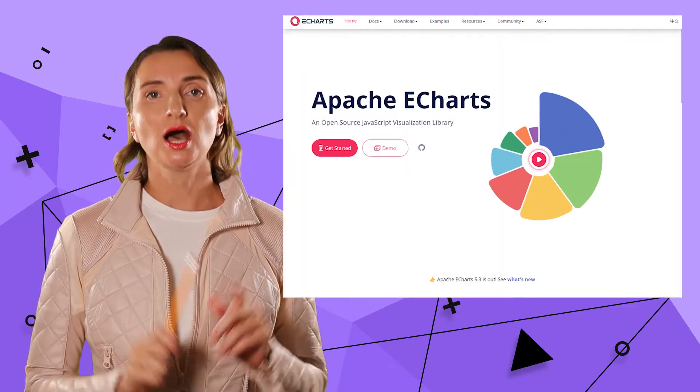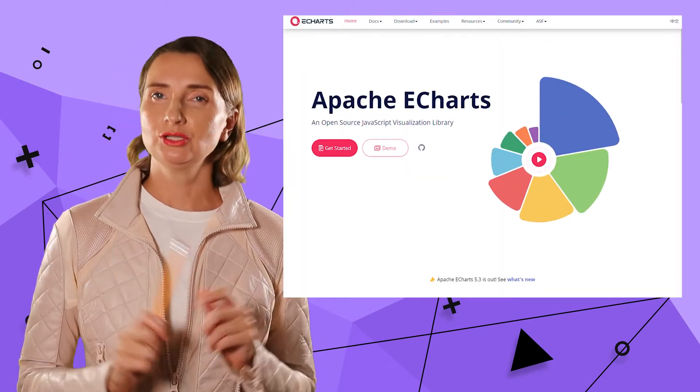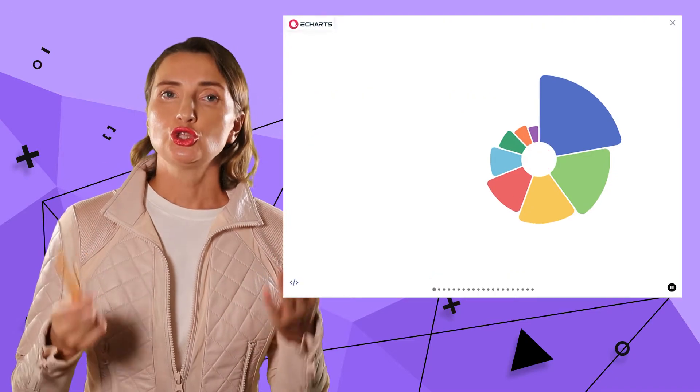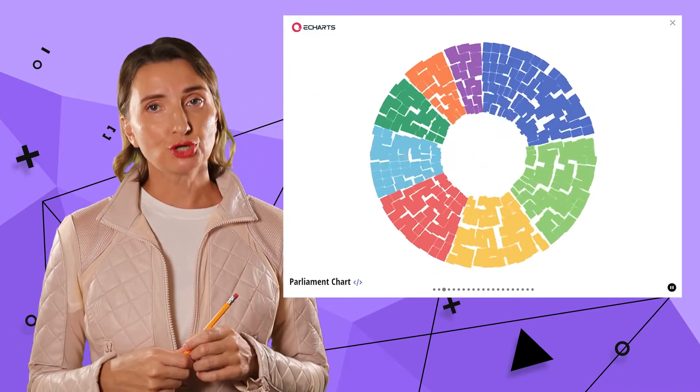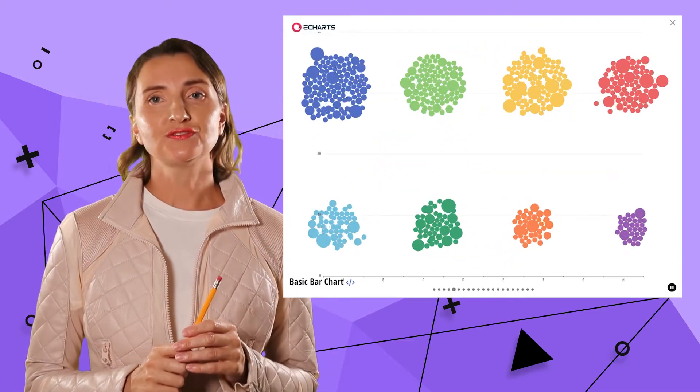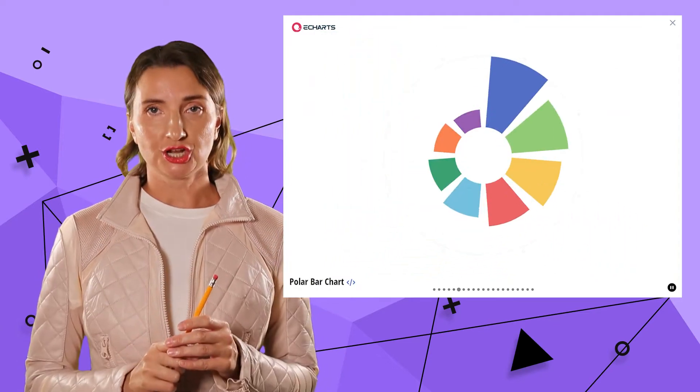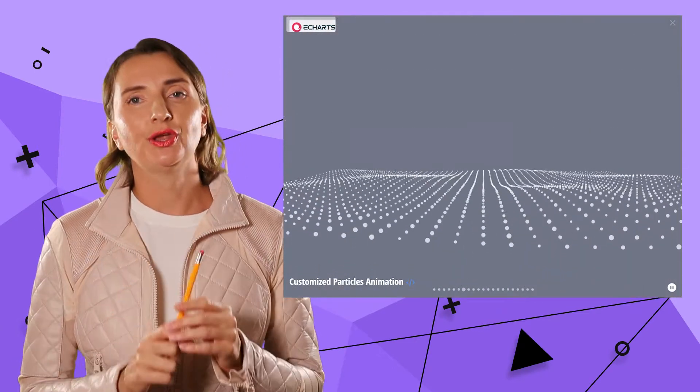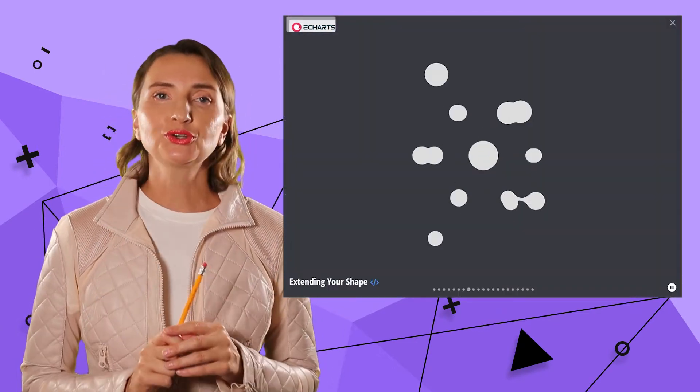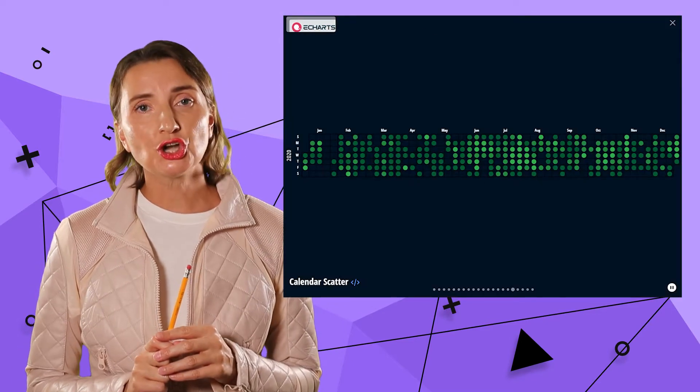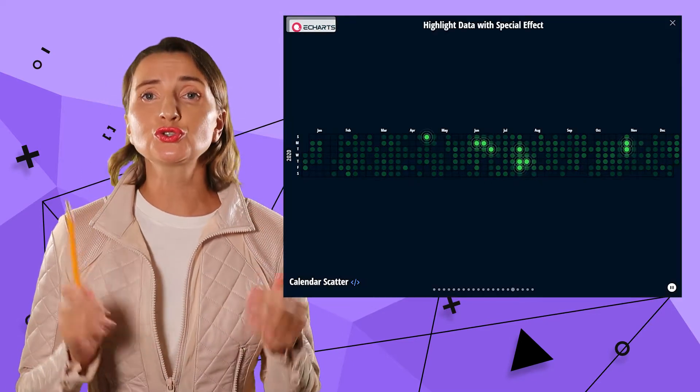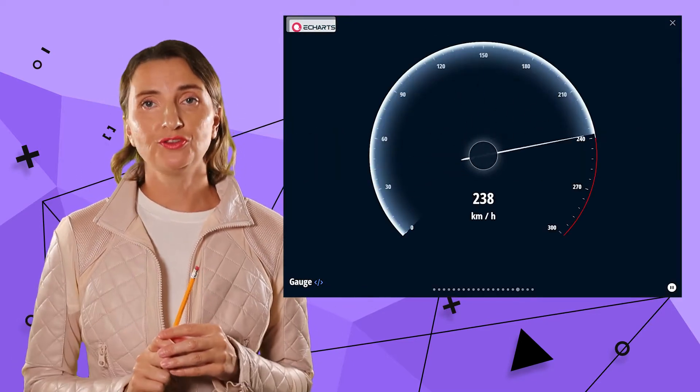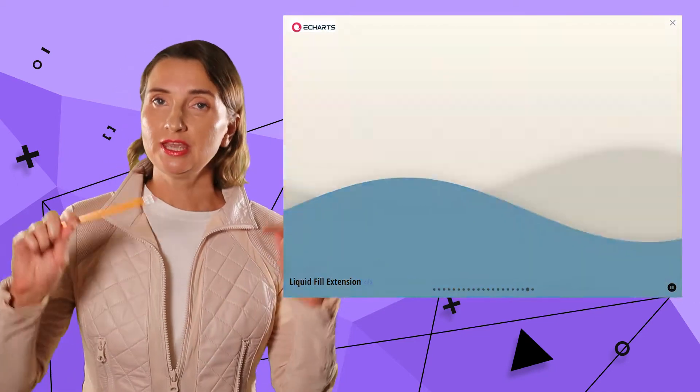I heard the rumor Apache eCharts are highly customizable and intuitive. They also say this open-source project is said to be Apache's foundation, top-level project. That sounds encouraging. However, I would be curious to know whether Apache eCharts are resourceful enough when it comes to solving real-world problems.